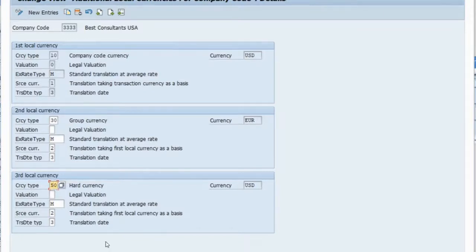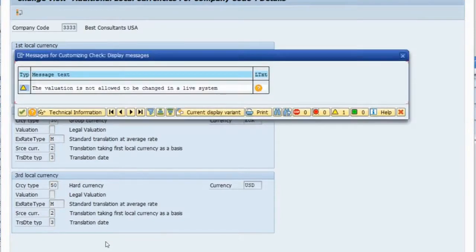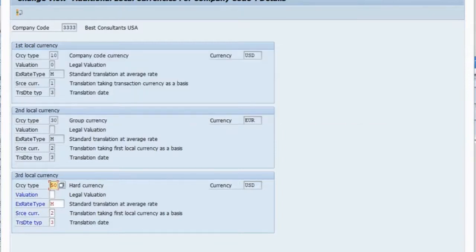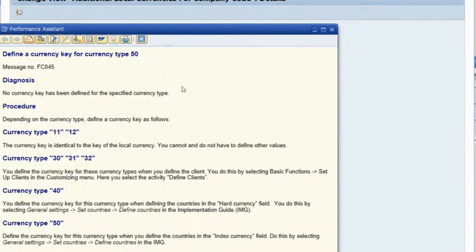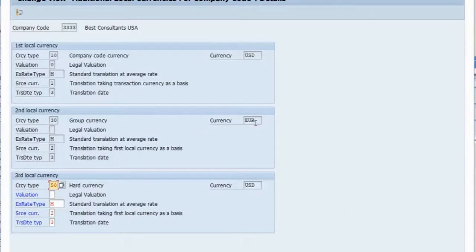If I try to use index currency type 50, the system gives a warning message saying it is not allowed to change in the live system. It also says to define a currency key for currency type 50. You need to go to the country level, define your index currency as a currency, assign a code for it, and that code must match here before the system will allow you to use the index currency.